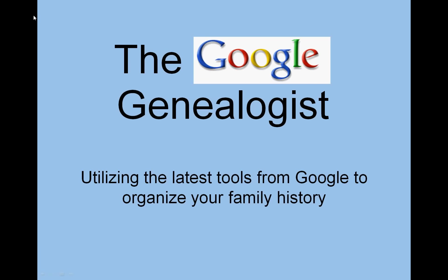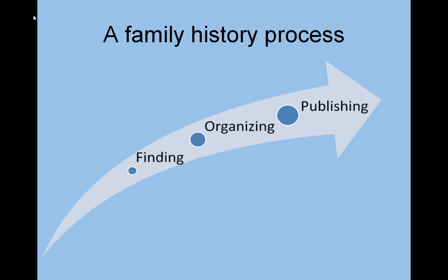Welcome to the Google Genealogist, utilizing the latest tools from Google to organize your family history. This is part three in the family history process. We did two videos, part one and part two, on finding your family history. This one will be on organizing and we'll ultimately do one on publishing as well.